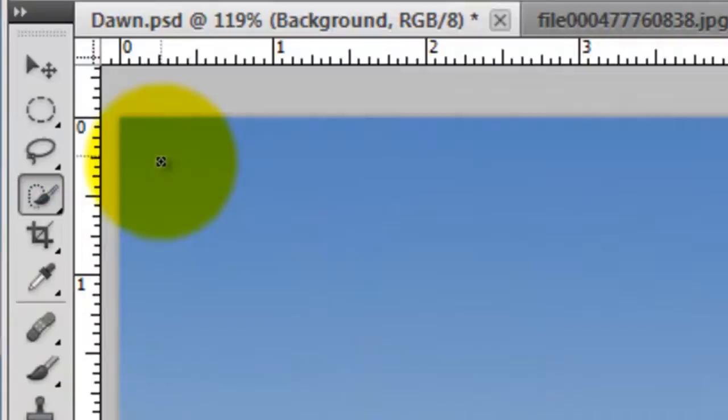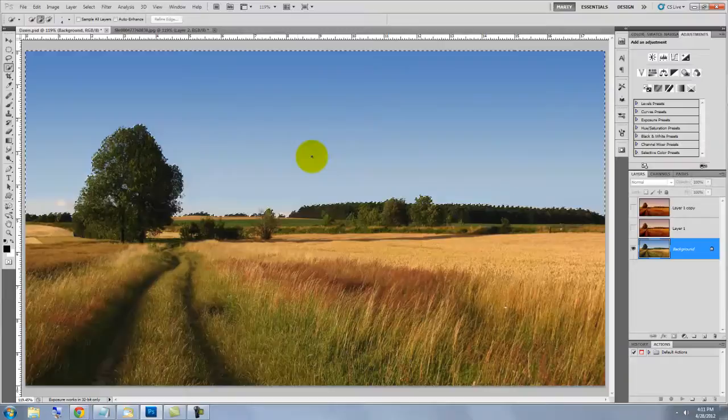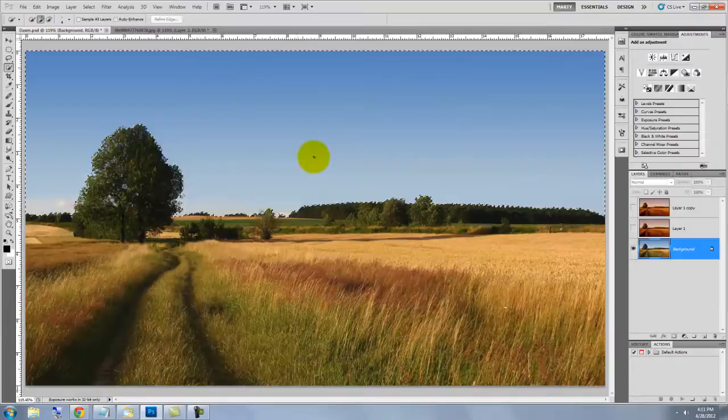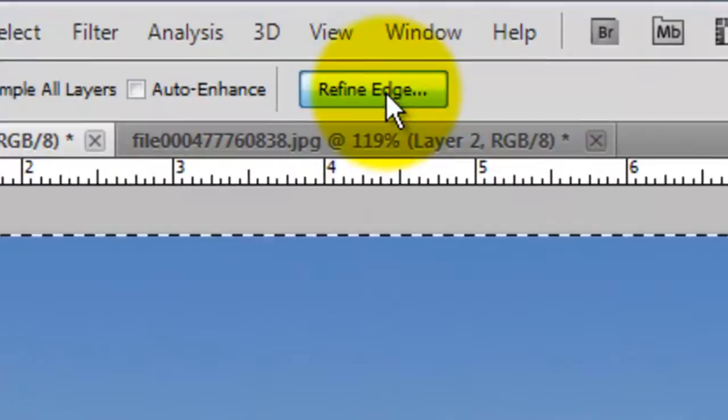Call up your Quick Selection Tool and then click and drag across your sky. If you're using a Photoshop version below CS5, you will need to use a different method, like Color Range, to get your sky selection. Check out my in-depth tutorial on the Quick Selection and Refine Edge Tools, which I'll include the link to in the description page of this video.